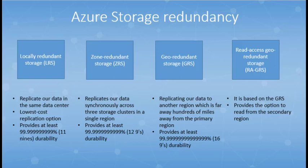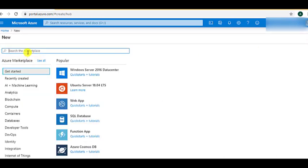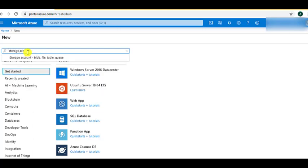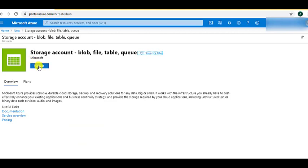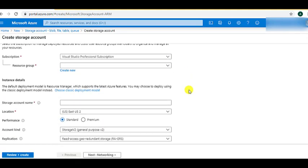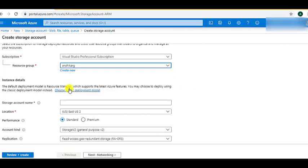Now let's go to the Azure portal and create a storage account. I have logged into the Azure portal. To create a storage account, let's click on 'Create a resource' and search for 'storage account,' then click on Create. Since we already created a resource group while creating the Azure Search, I will choose the same resource group, Anshika RG.